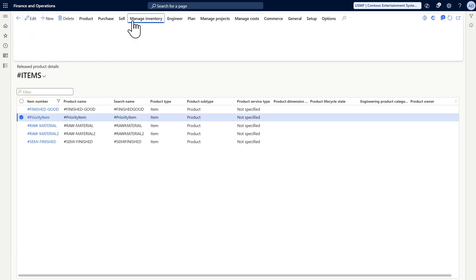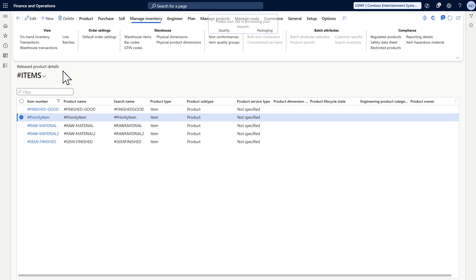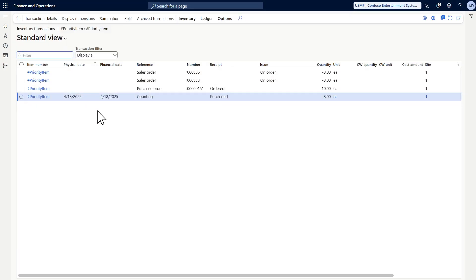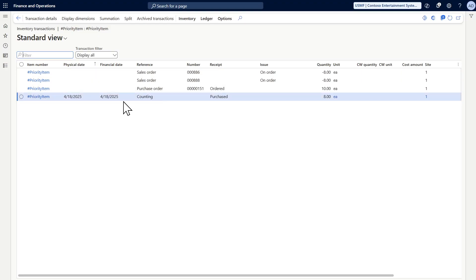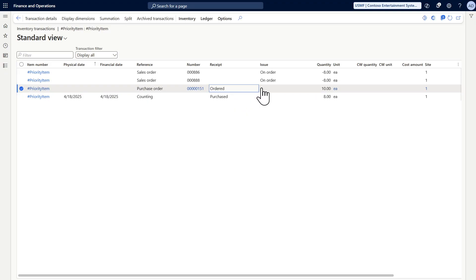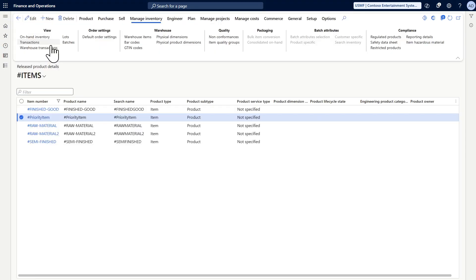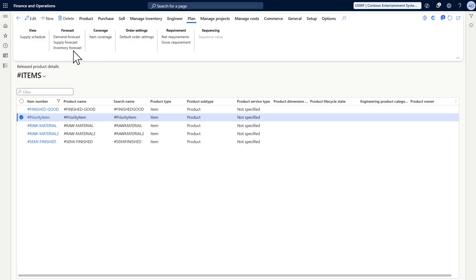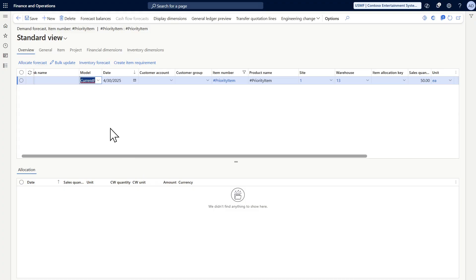We also have some inventory transactions. I have two sales orders from two different customers, some on-hand inventory of 10 pieces, a purchase order expected to arrive next week with 10 pieces, and a demand forecast expected on April 30th with 50 pieces.